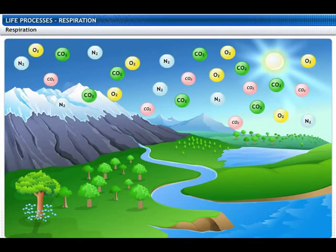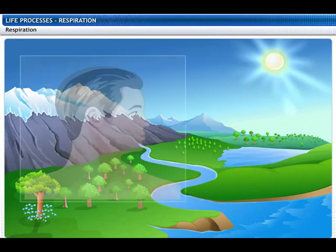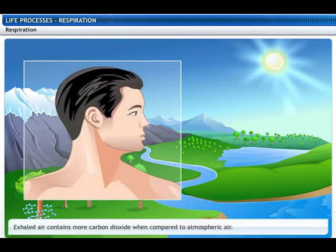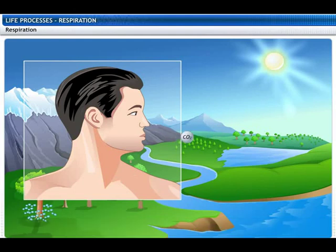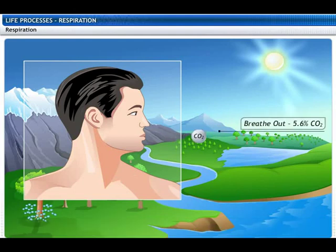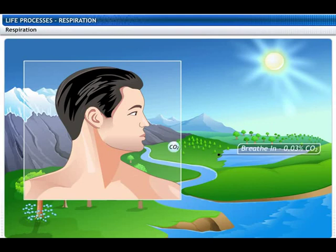Carbon dioxide is present in atmospheric air. However, when we exhale, we breathe out a greater amount of carbon dioxide than the amount present in the atmospheric air. Exhaled air is composed of 5.6% carbon dioxide, whereas inhaled air contains only 0.03% carbon dioxide.